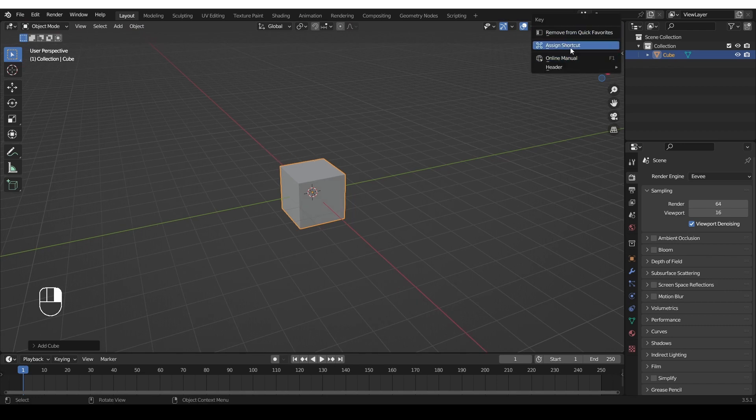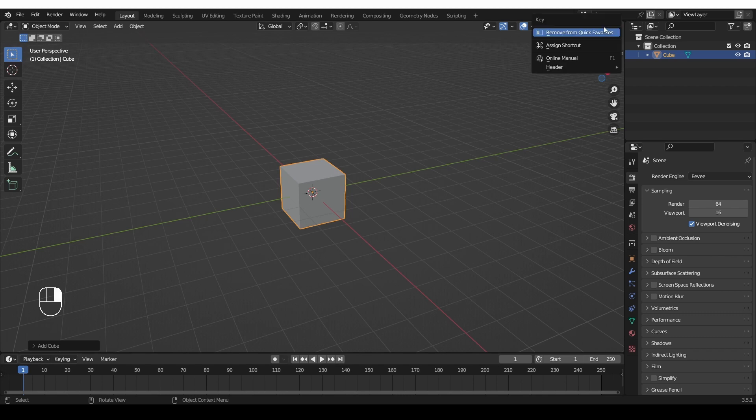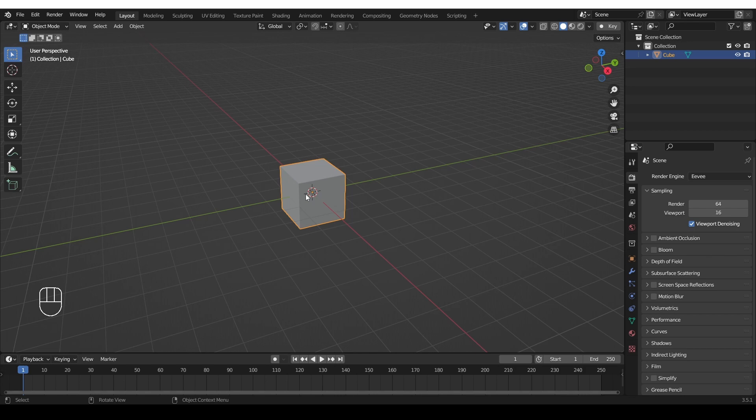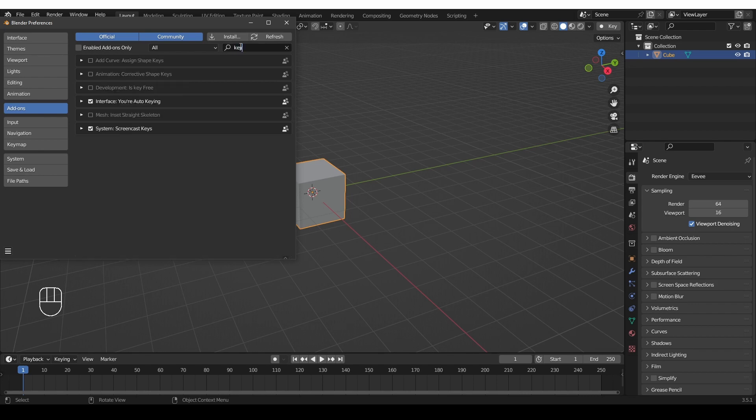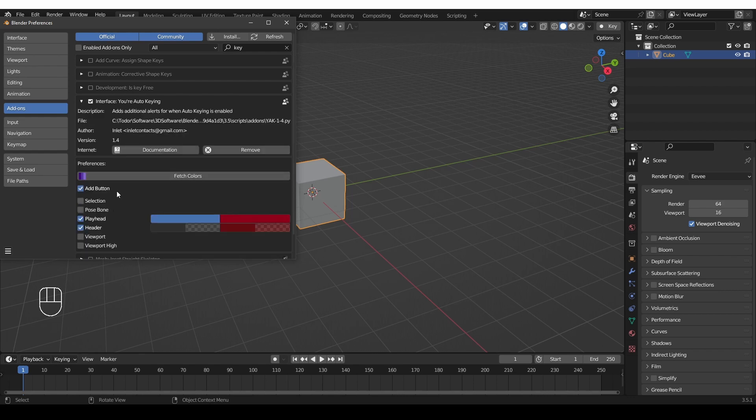Or, you can also assign a shortcut if you prefer. Just right-click on the key button and assign shortcut. So, this is how the add-on works, but you can also customize which parts of the interface are colored, and you can also specify the exact colors that you like. If you go to Edit, Preferences, Add-ons, and let's find the add-on by looking for key, here it is, you're auto-keying.